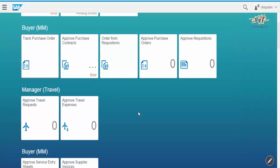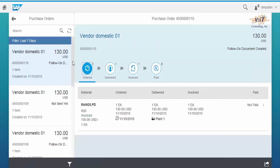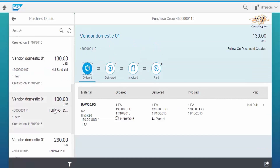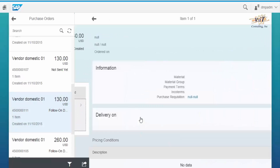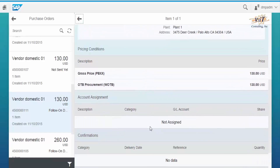Now come back to the Fury launchpad. Click on Track Purchase Order and select the same purchase order. Here you can see the status is in the Delivered state.